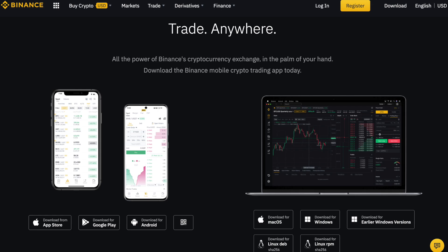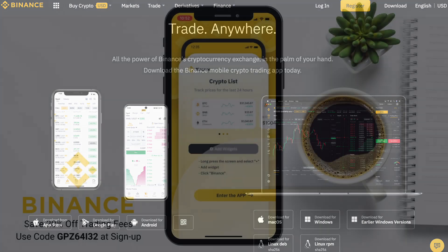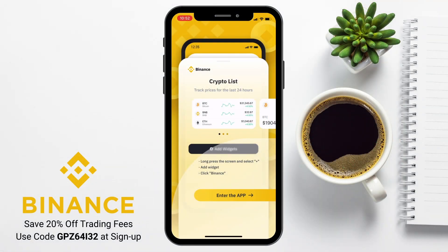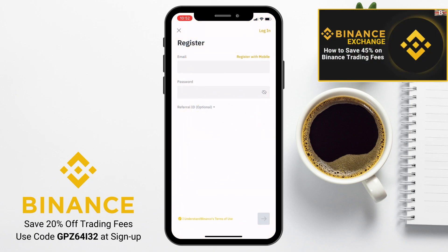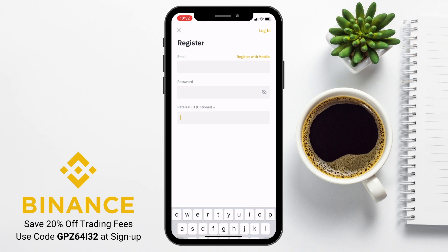If you've not already installed the app, this is available from the App Store and Google Play. Once you've installed the app, you'll need to either register or log in. For those of you new to Binance, I'll put a sign-up offer in the summary below that'll get you up to 45% off your trading fees — you can enter that into the referral box at the bottom of the screen.